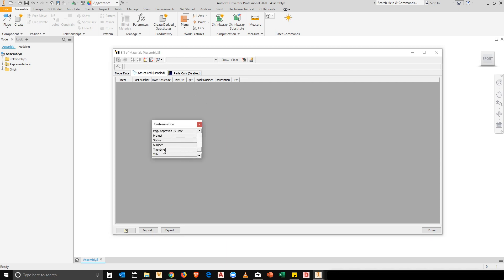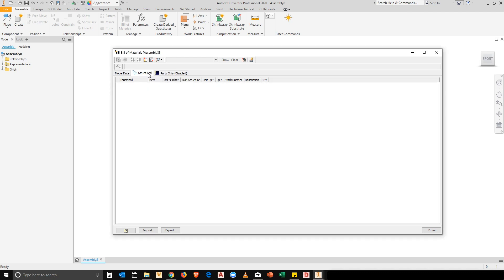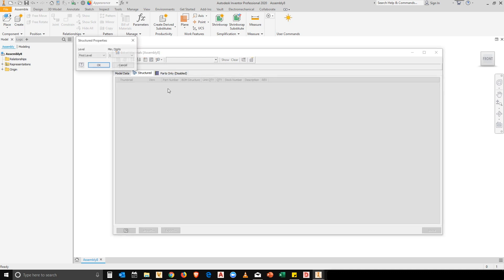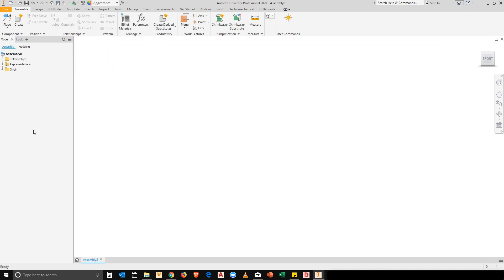So, in this example, I'm going to go and grab the thumbnail. I'm going to add it into the view. I'm going to enable my BOM view and I'm also going to go to the view properties and I'm going to enable all levels. Well, this is my preference for my bill of materials.